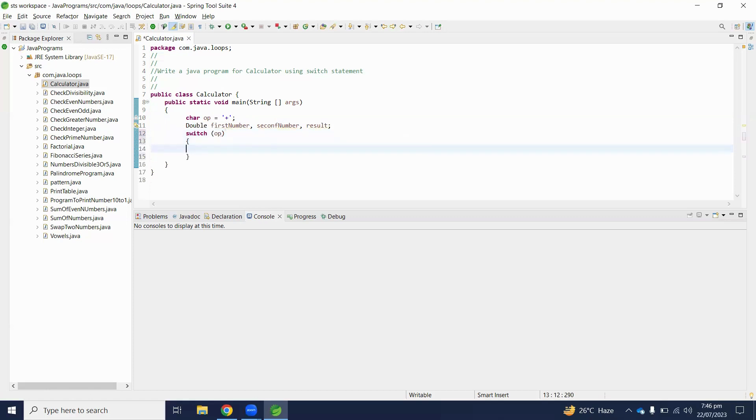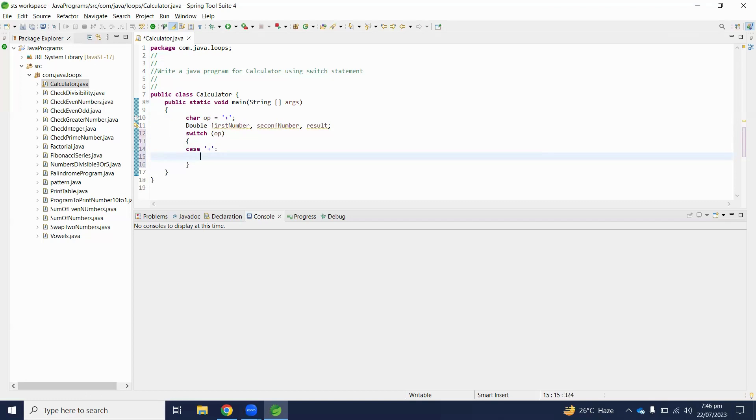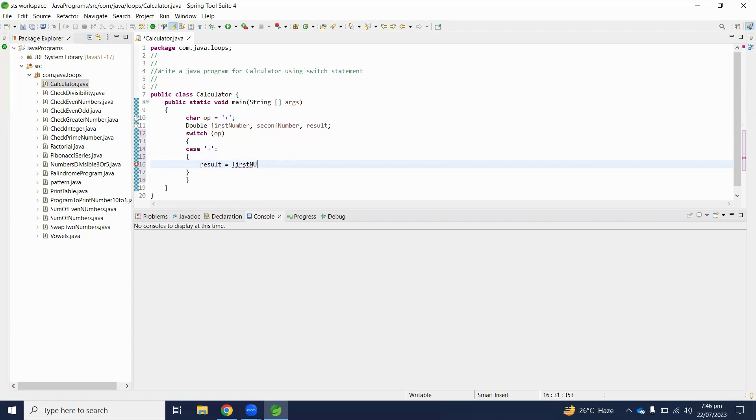Here we will decide with case. If case is plus, here we will find the result. First number...